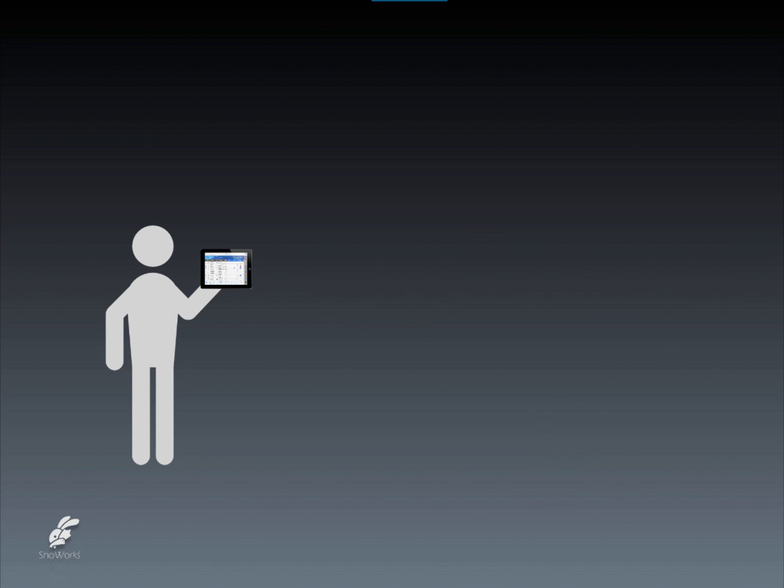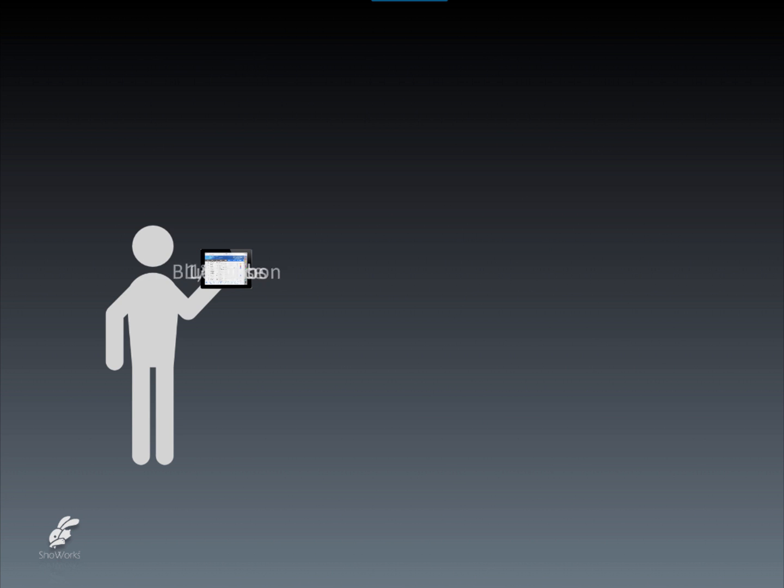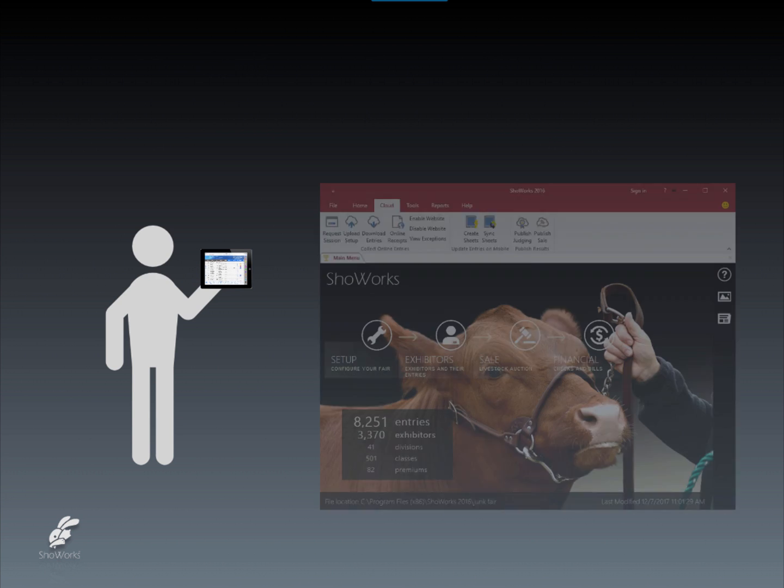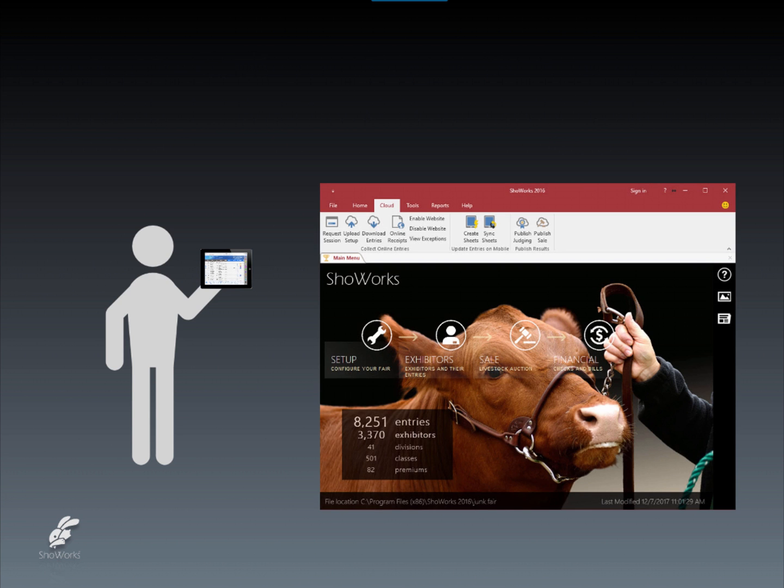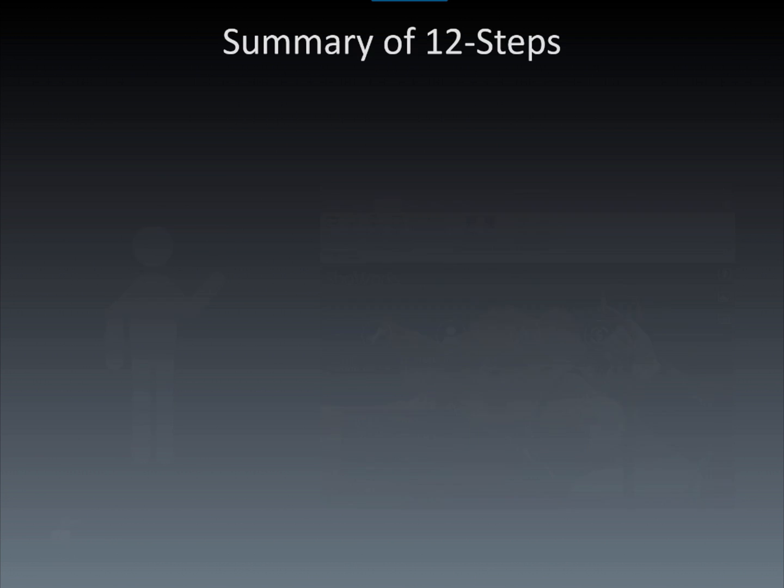Now, any entry can quickly be viewed and updated with little effort by the user. The newly updated information, like weight, breed, place, and ribbon, can later be synchronized back to ShowWorks for further processing of the entries, knowing with confidence that all data is error-free due to the reduced dependency on manual methods. Let's review the 12-step process of using EIDs and RFID technology in your livestock show.